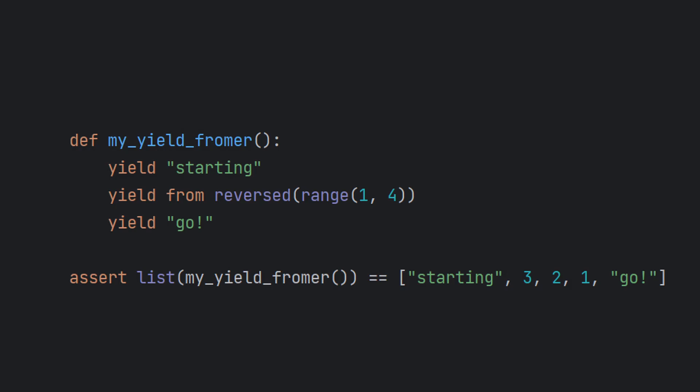Generator functions are so tailored for iterables that besides yield there's also yield from that takes an iterable and yields for every value in it.